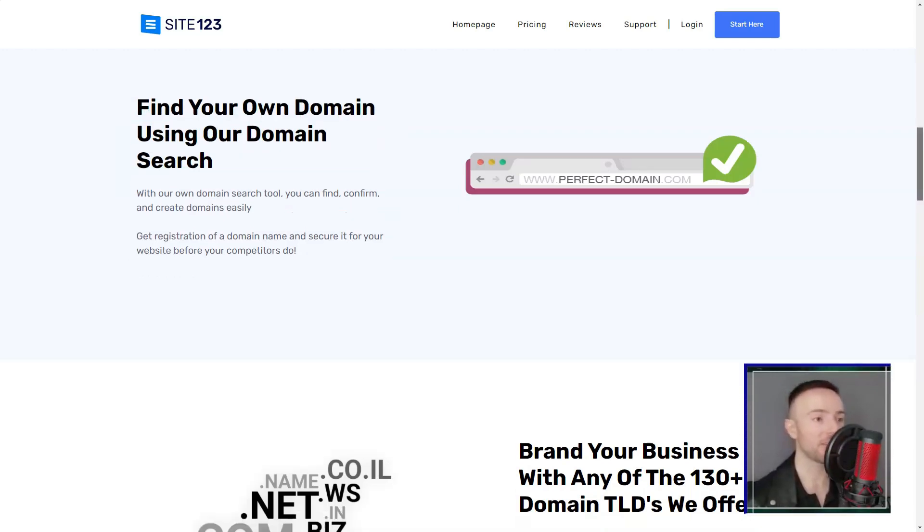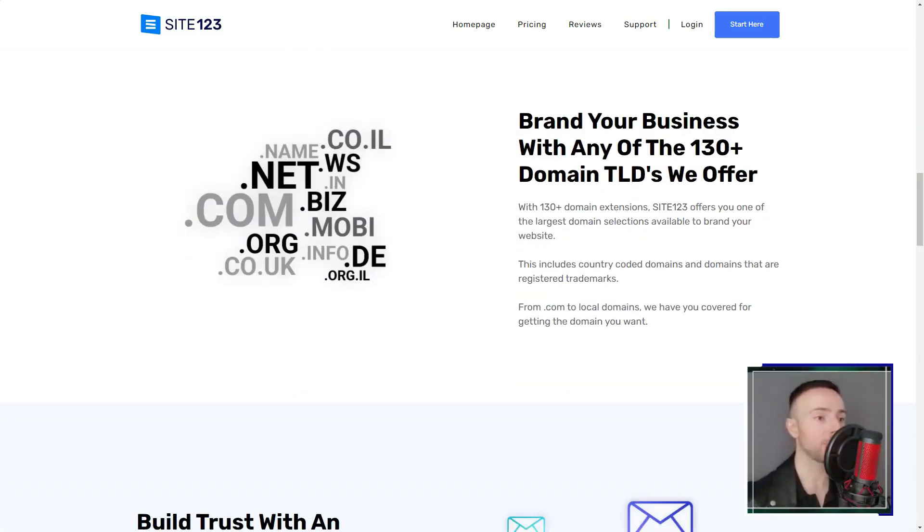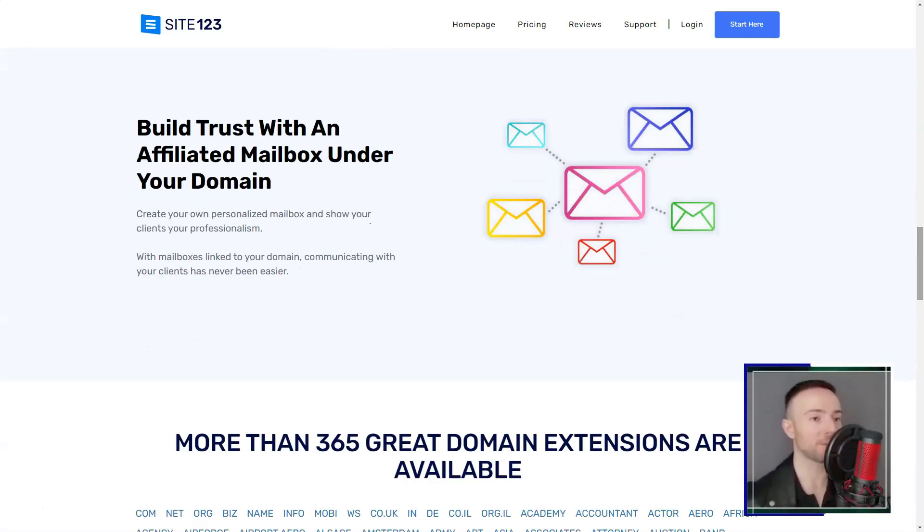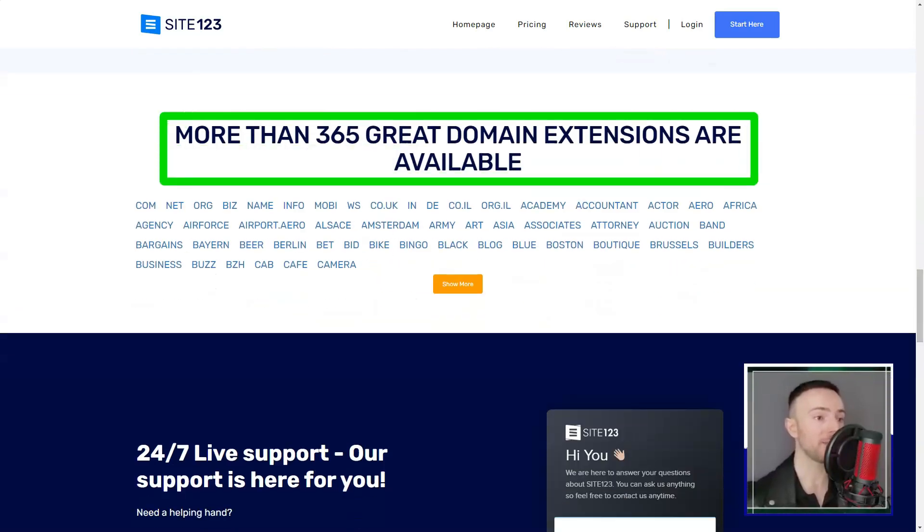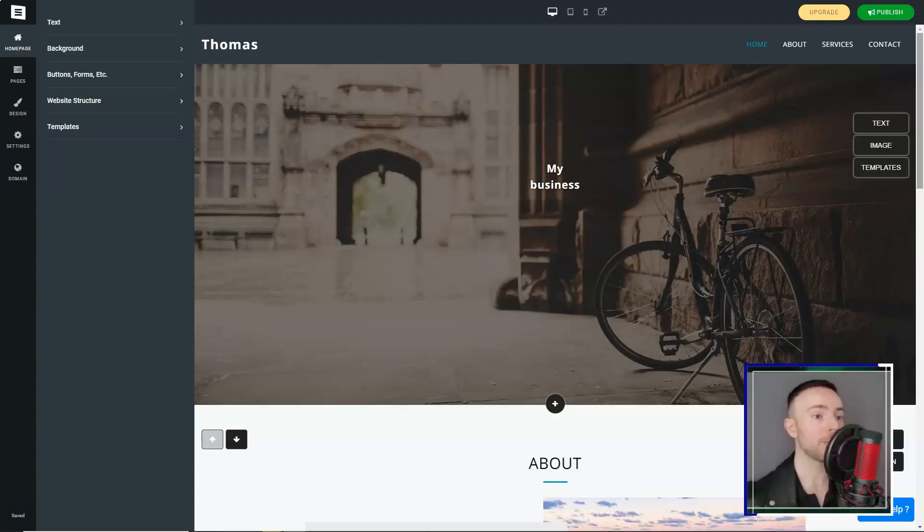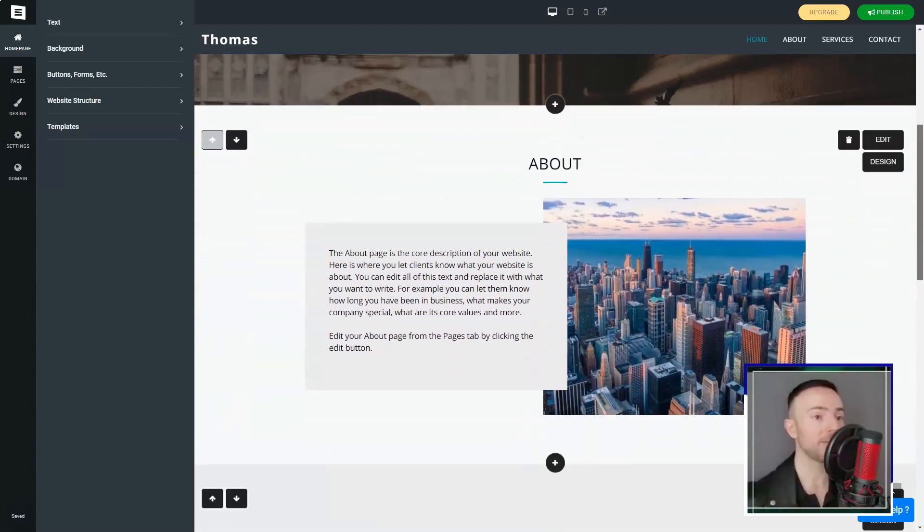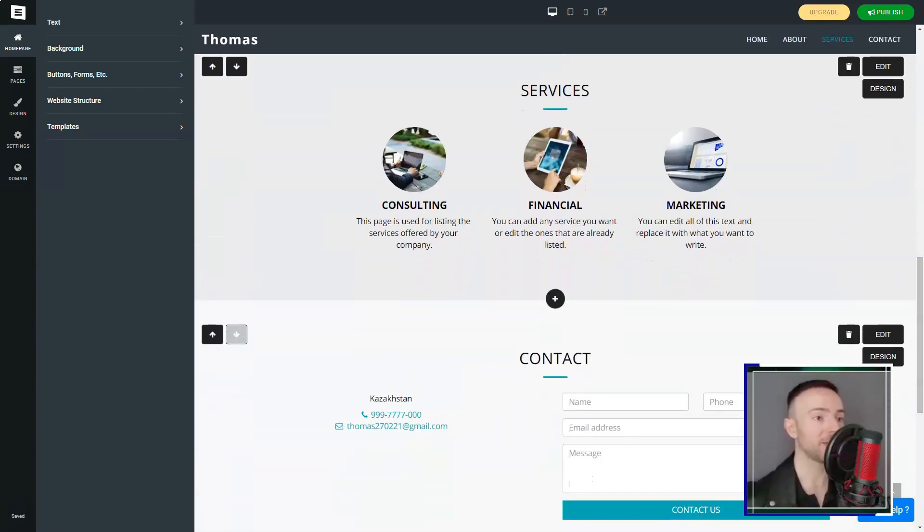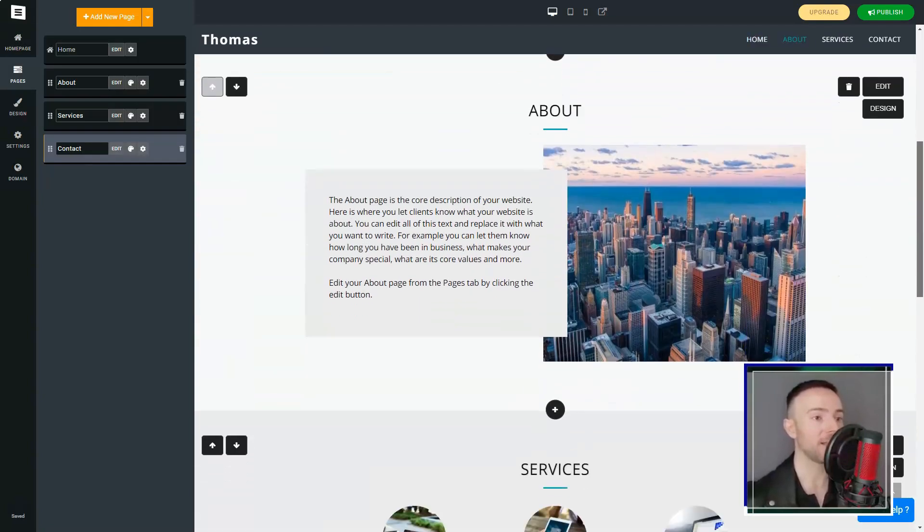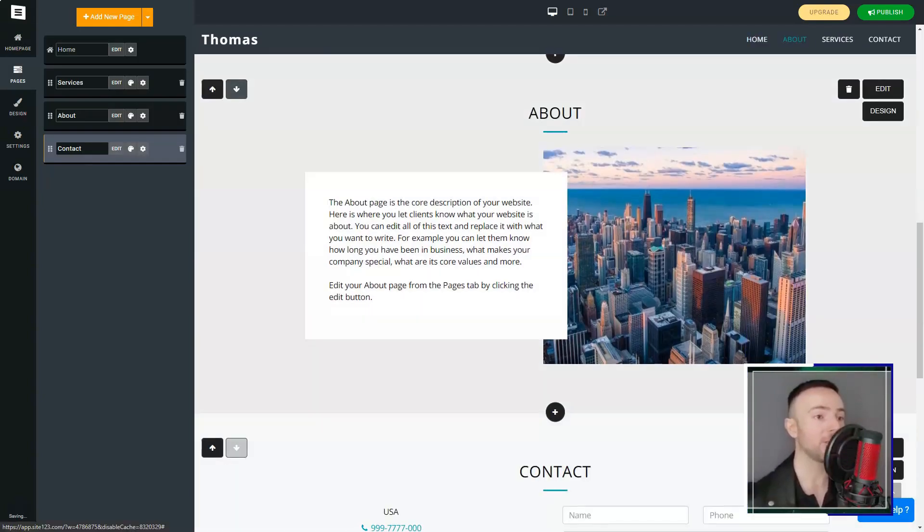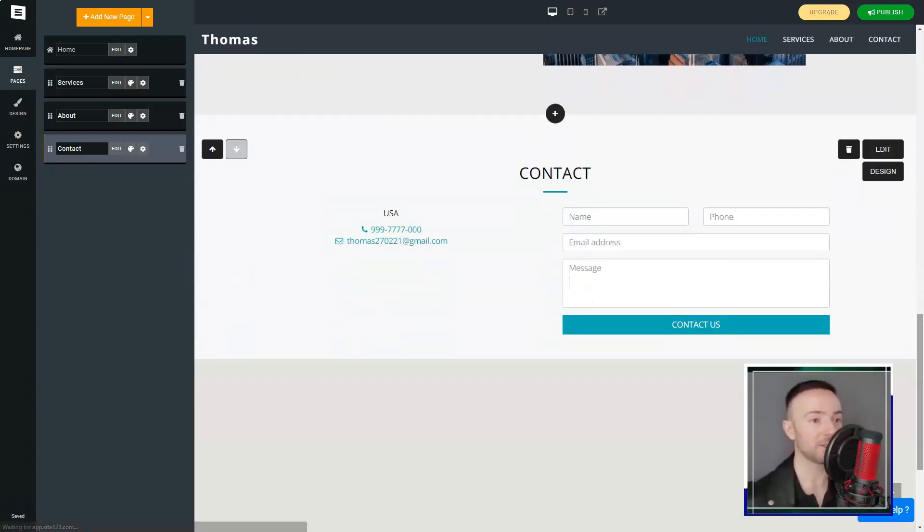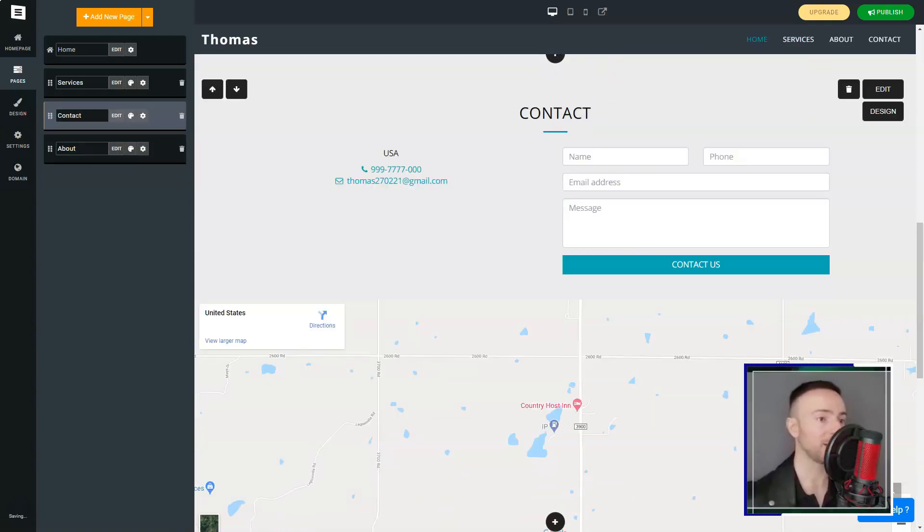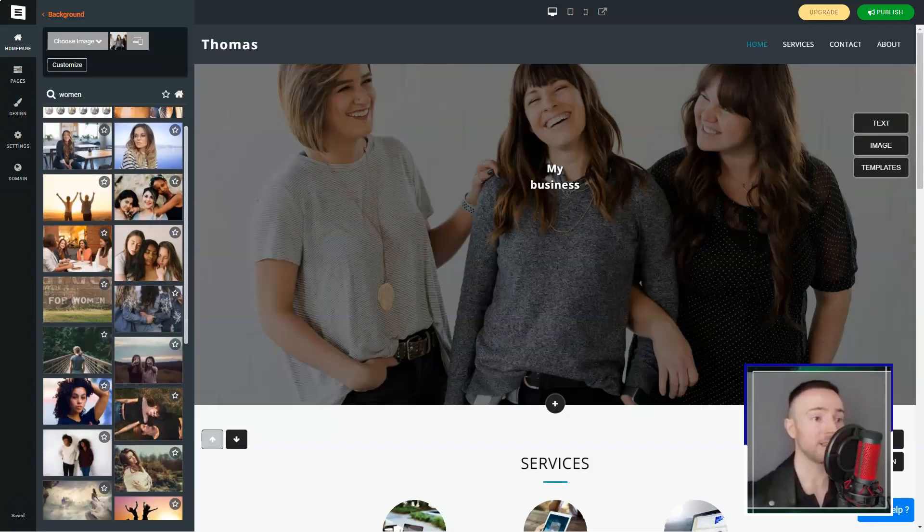However, it wasn't all rainbows. The free plan had its limitations. The absence of a unique domain name and the ever-present Site-123 logo did make my site feel less professional. But with affordable premium plans on offer, upgrading was a no-brainer.